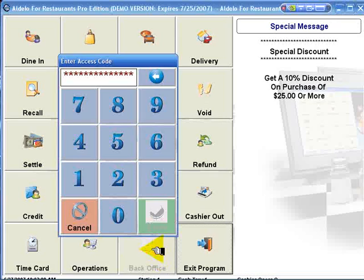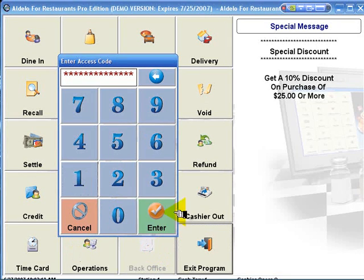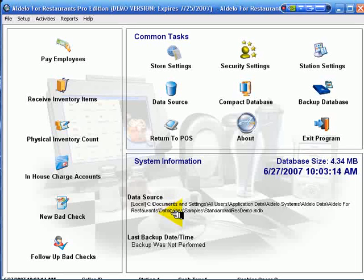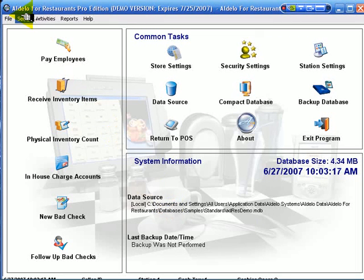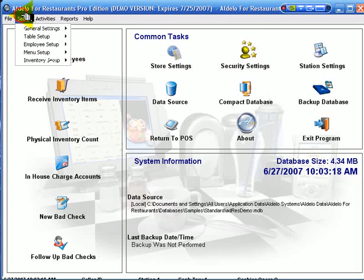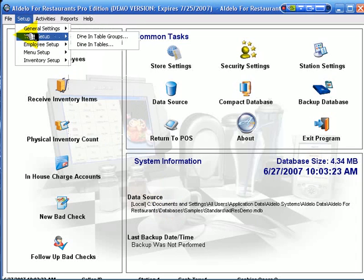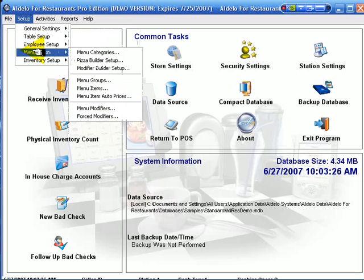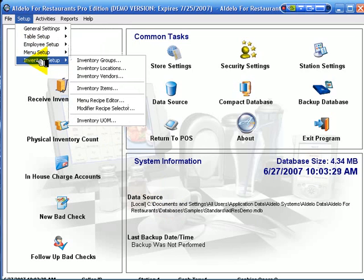The back office offers tons of optional settings. We go to our setup. We have our general settings, we have our table settings, we have employee setup, menu setup, and inventory setup.